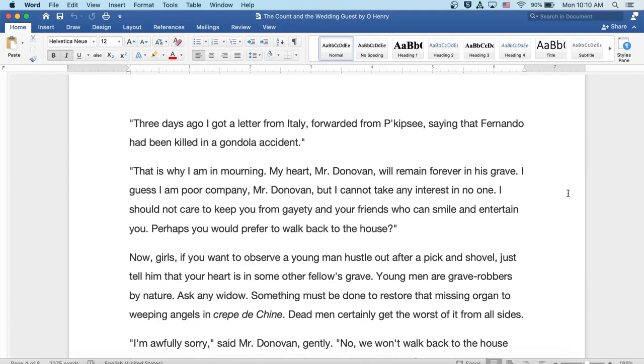I guess I'm poor company, Mr. Donovan, but I cannot take any interest in no one. I should not care to keep you from your gaiety and your friends who can smile and entertain you. Perhaps you would prefer to walk back to the house.